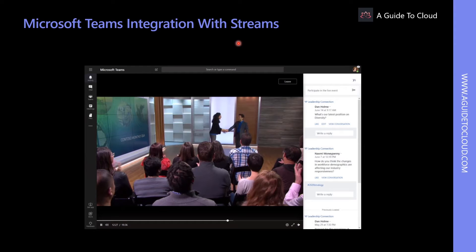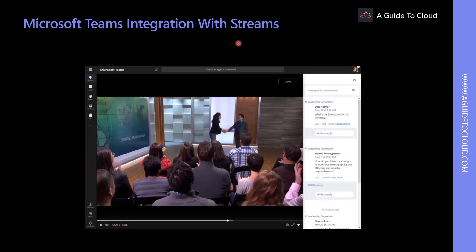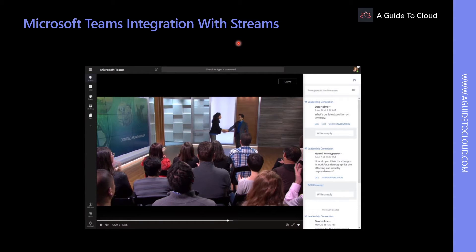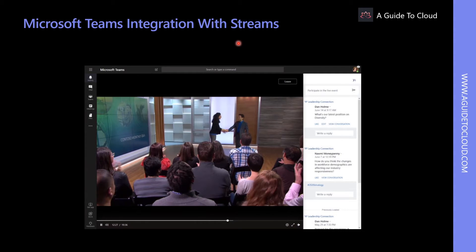How about Streams? Does Stream integrate with Microsoft Teams? Absolutely yes. Microsoft Stream is an enterprise video service where people in your organization can upload, view, and share videos securely. Users can collaborate using video by adding a Microsoft Stream channel or video as a tab in Microsoft Teams.